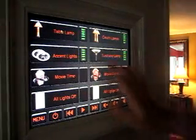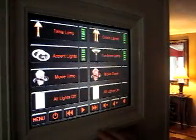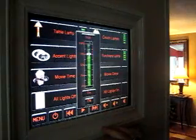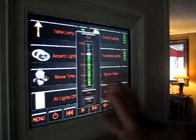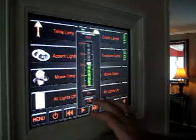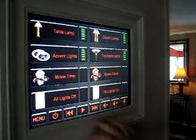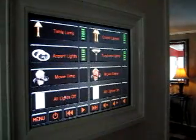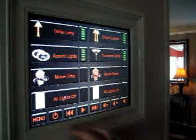Now if we want to dim that or anything, it's very simple. Just tap the slider where you want and the light begins to dim. And we can go ahead and turn all the living room lights off.